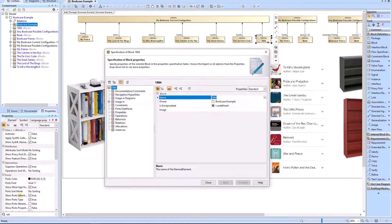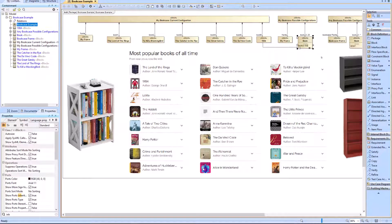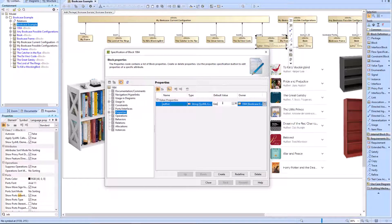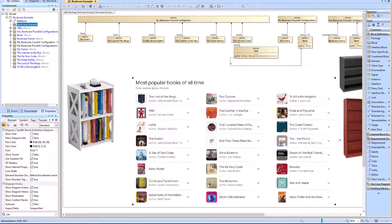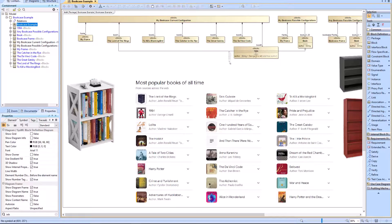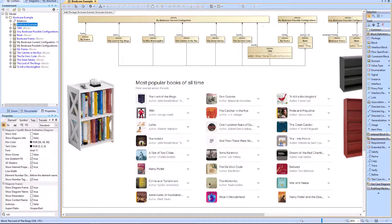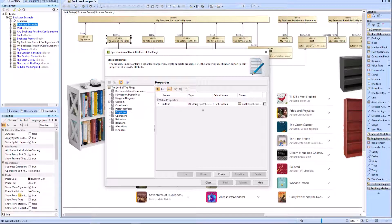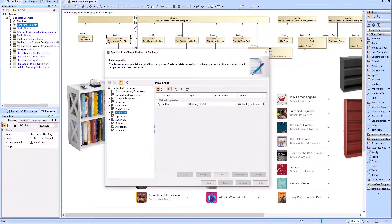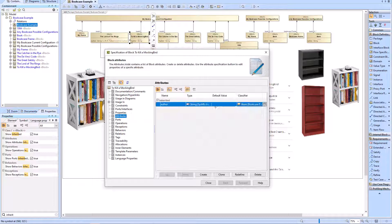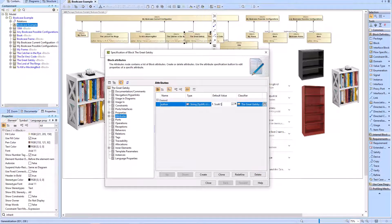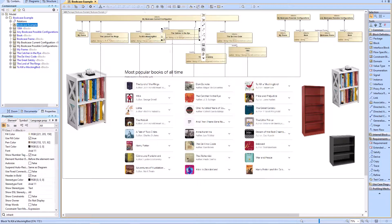We'll create a generalization relationship from all of our specific books to the generic book block, and we can add a value property within the book block called 'author' of type string. We can then inherit automatically through the generalization relationship that author value property and redefine it with the specific author of the specific book. Note: if you don't hit the redefine button properly, you will accidentally add a default value to the generic book block instead of the specific book, as seen with the JRR Tolkien author that was assigned to book incidentally.